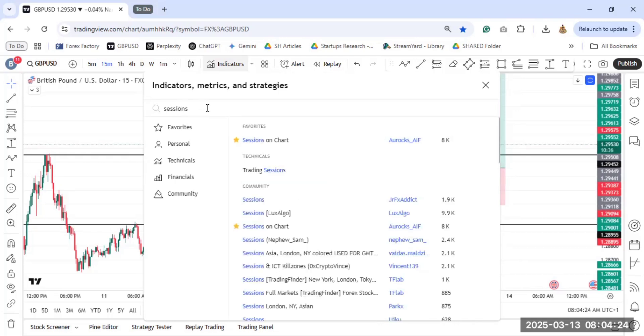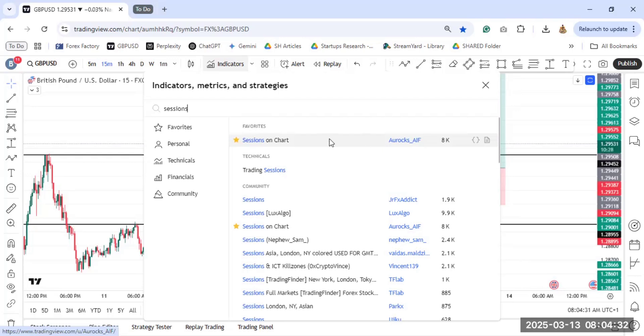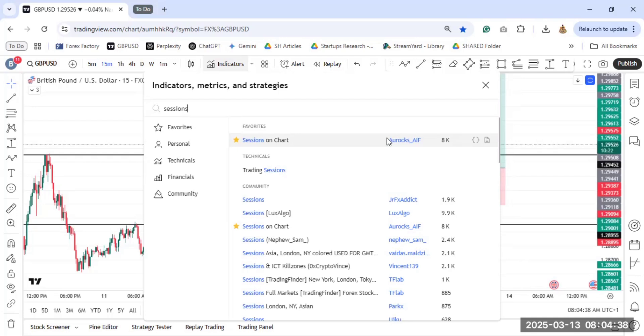So the one that I want is the Sessions on chart. This particular one by All Rocks AIF. This is the one that I'm interested in. And I like it more than other ones that I have been seeing. So you can click on it.